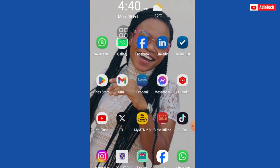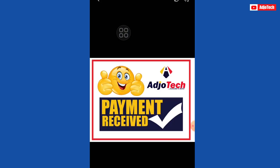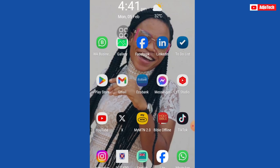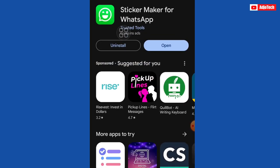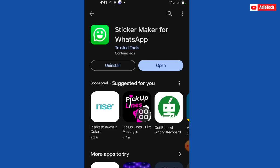This is the sticker in my gallery — this is the picture, and I want to convert this flyer into a sticker on WhatsApp. Now let's go to the Play Store and look for this app called Sticker Maker for WhatsApp.